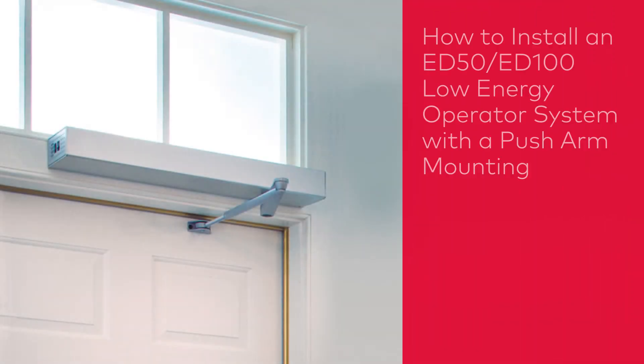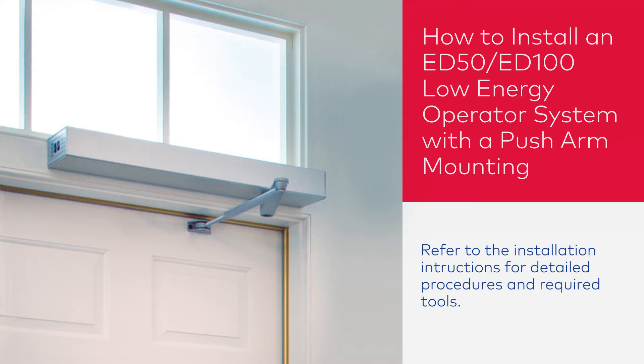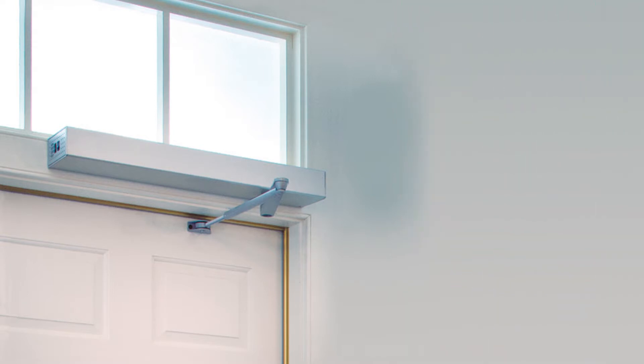In this video, we'll show you how to install an ED-50 or ED-100 low energy operator system with a push arm mounting. Refer to the installation instructions for detailed procedures and required tools.